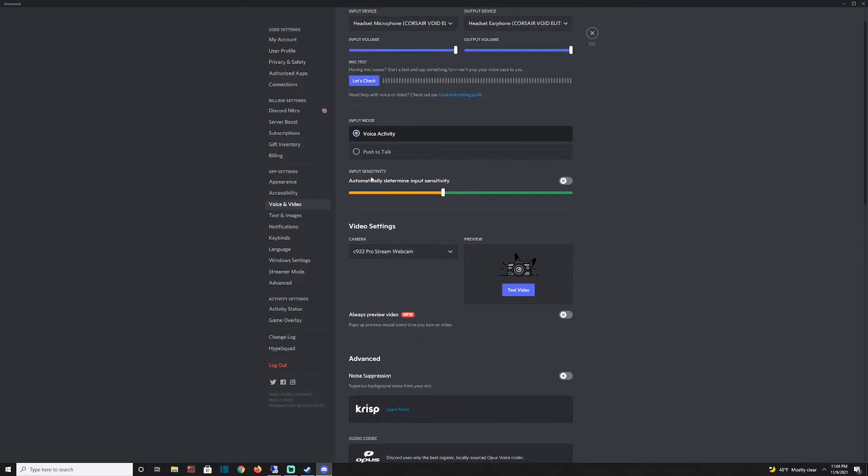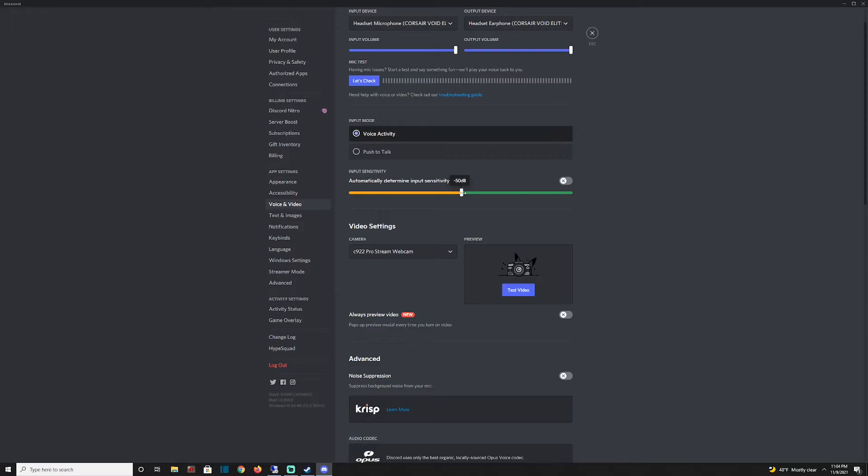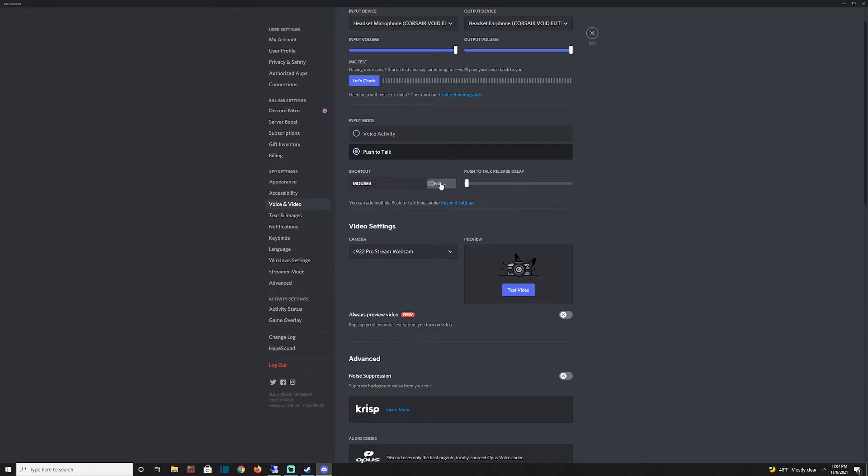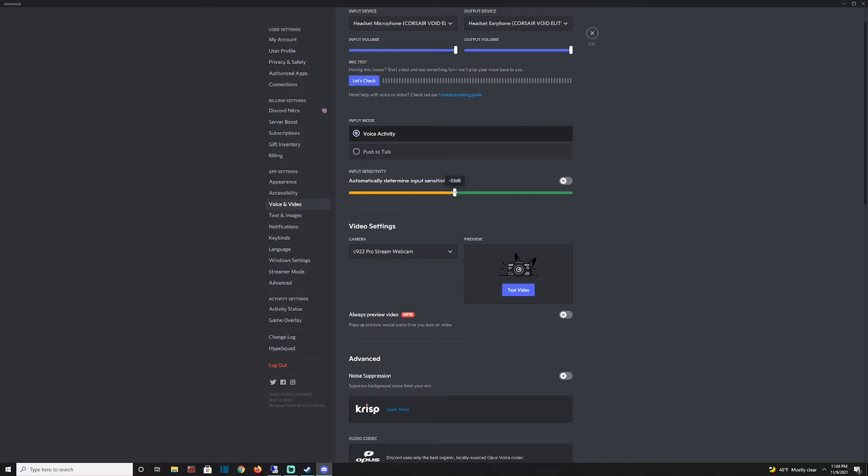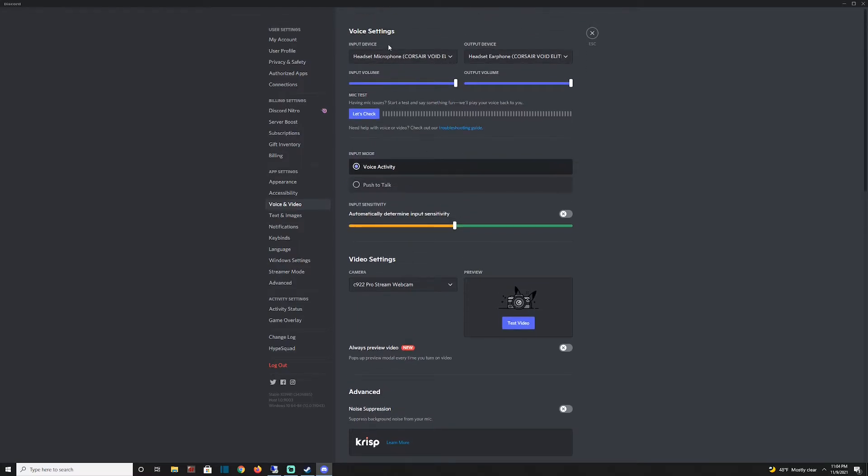You can also make sure your input sensitivity is set to voice activity. If it's set for that, you'll have a little slider here. If you're not hitting that threshold, then your microphone won't become active in Discord. If you have a push to talk button, you can set that there - that could also be the issue. So if you're using voice activity and your mic just isn't picking you up all the way, it's not hitting its threshold right here.